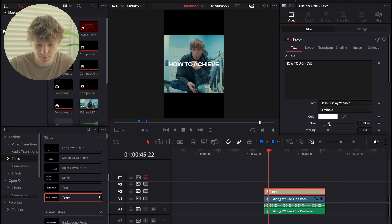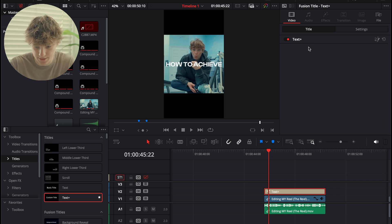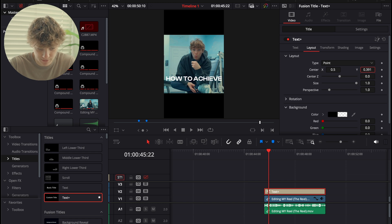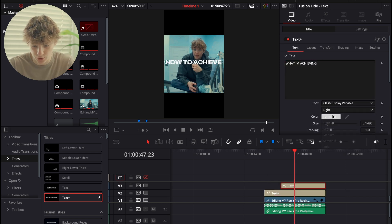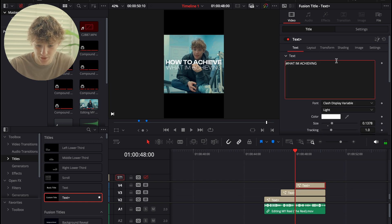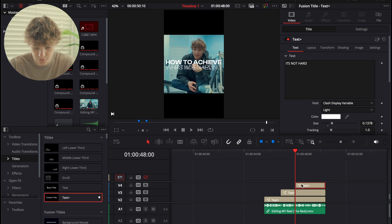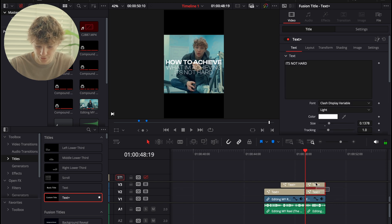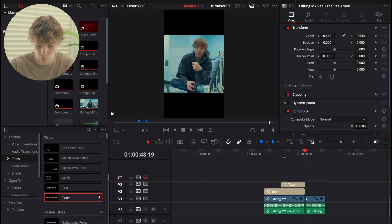Let me let you guys in on a little secret: text font is probably the most important thing out there to this day. I'm going to place this about right here, then for this one we're just going to turn it to light and size it down. Cut that there and just say 'it's not hard.' Put that right there, looking clean. We're just going to cut that there for the video's sake.